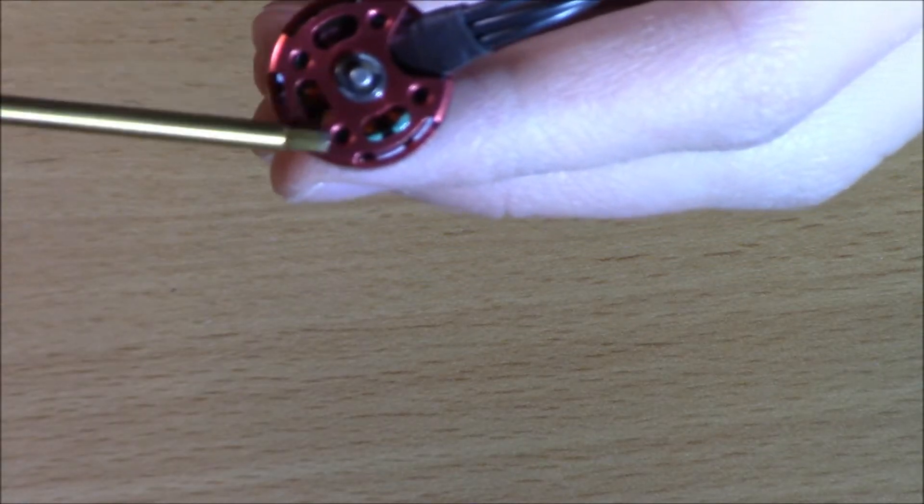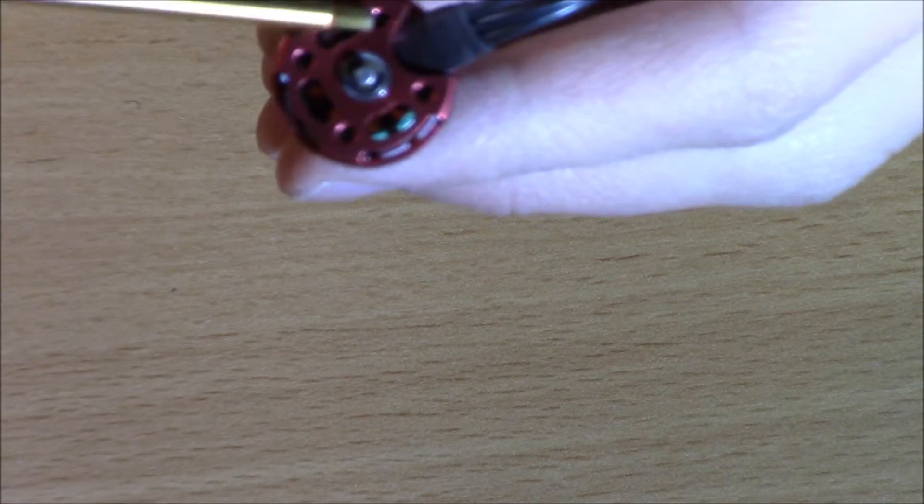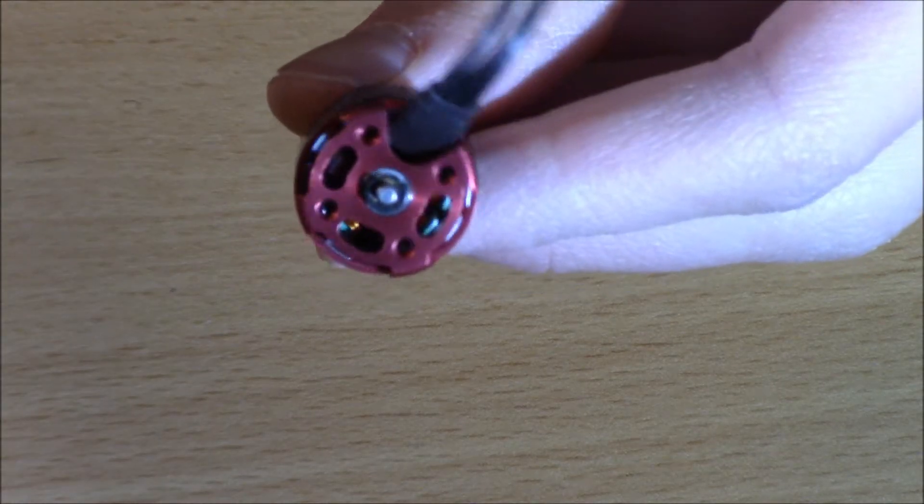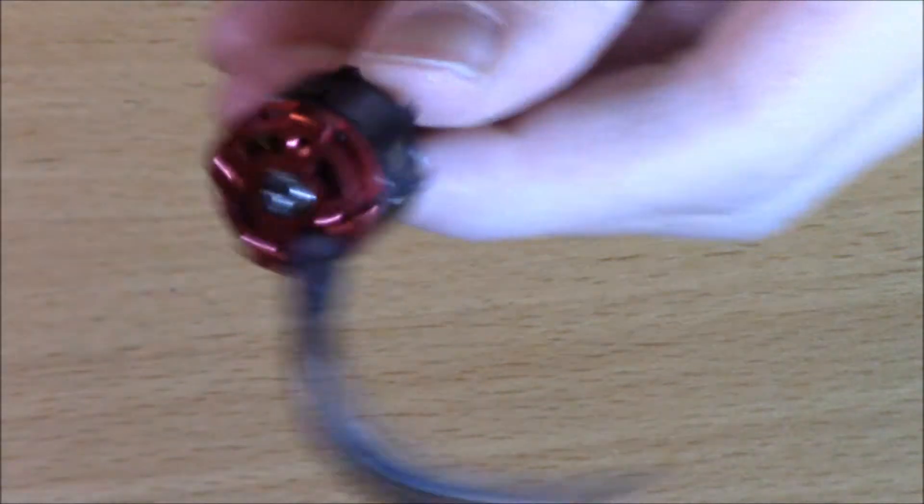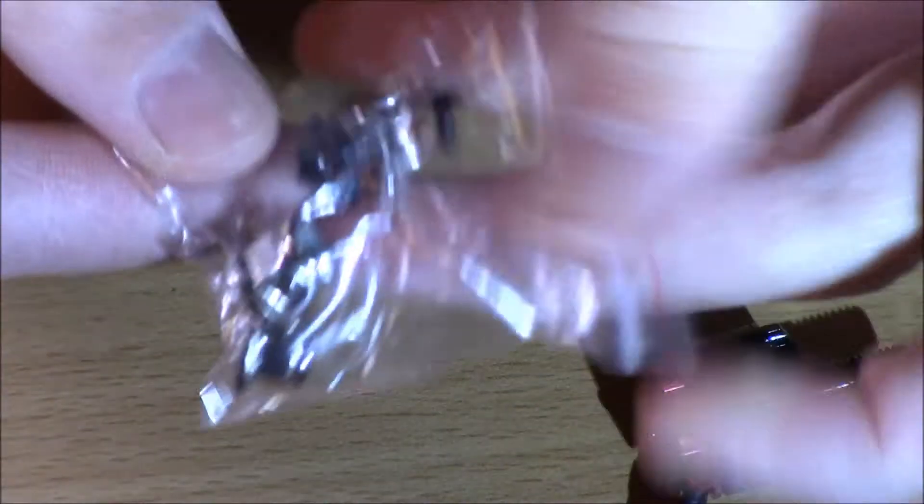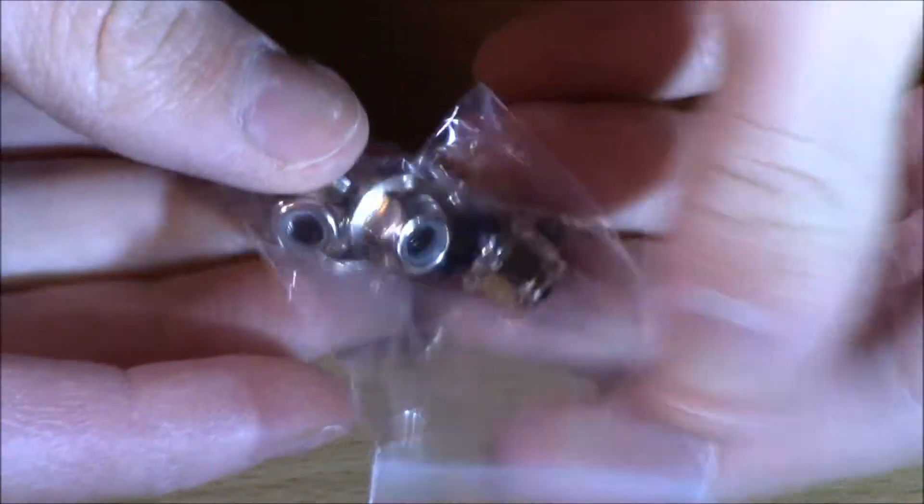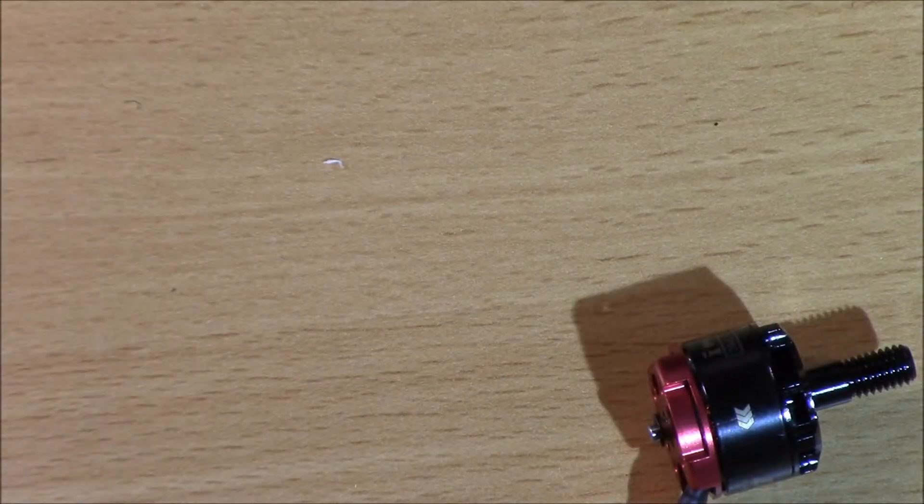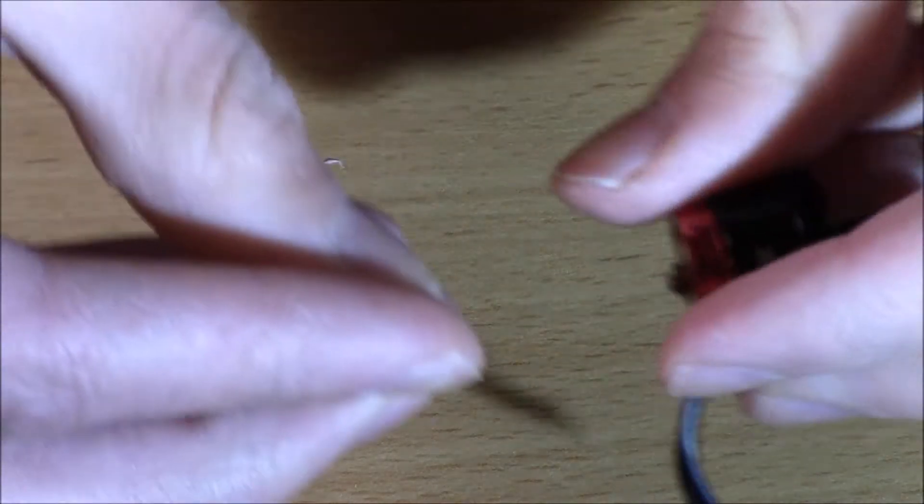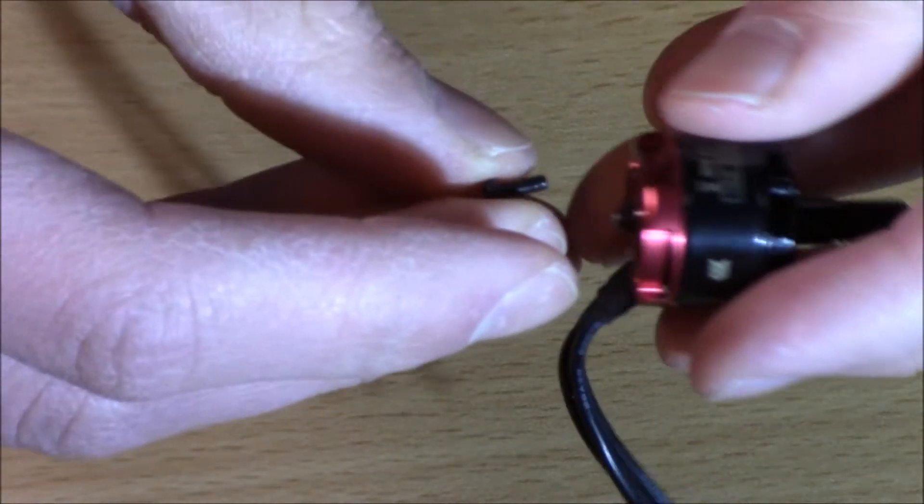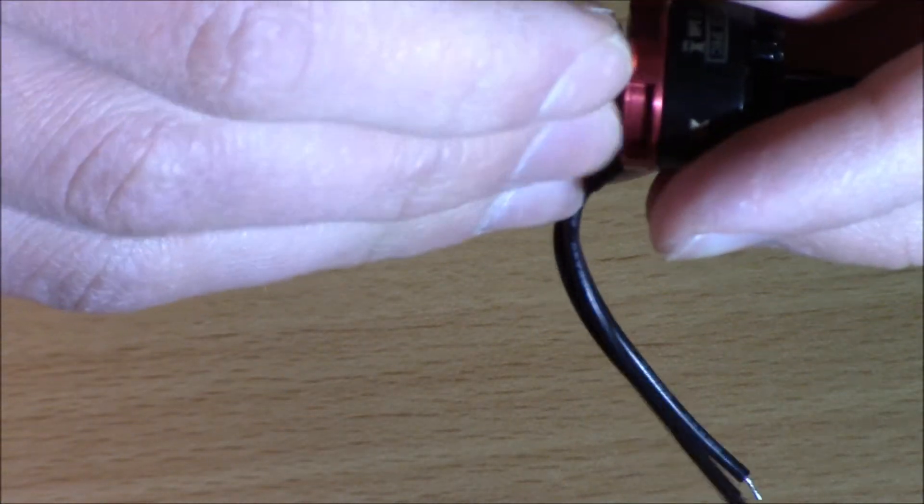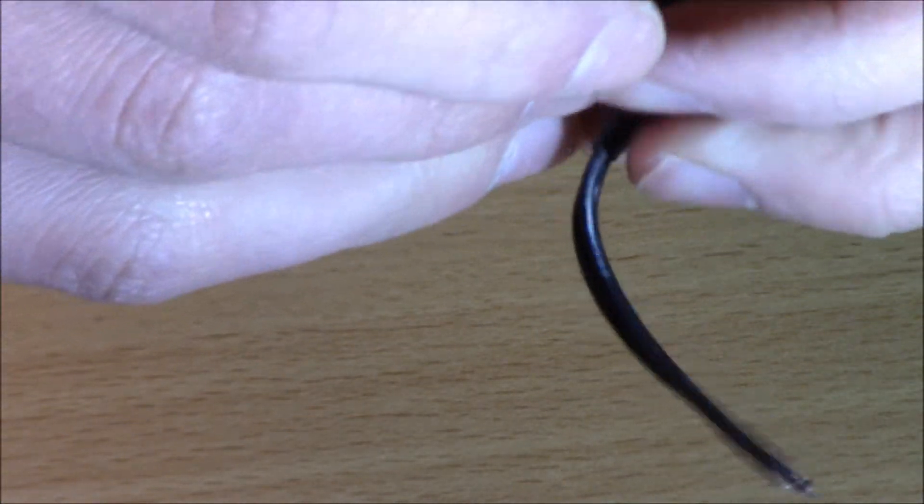You're going to want to use these four holes here. Those are going to be the ones you mount with. You're going to want to use the included mounting hardware, and you've also got some nuts in there for your motors. So you can see these screws just fit in these holes very nicely.